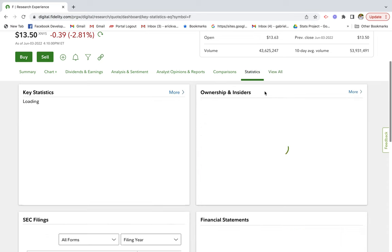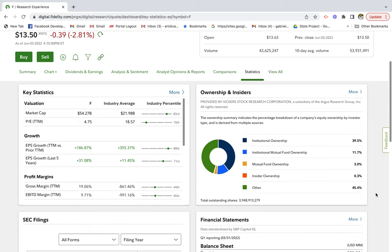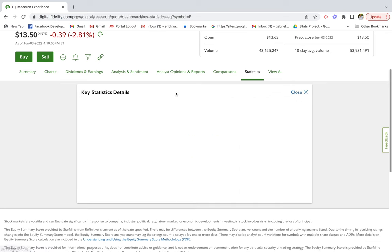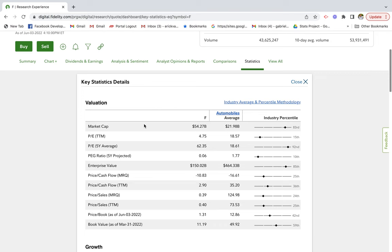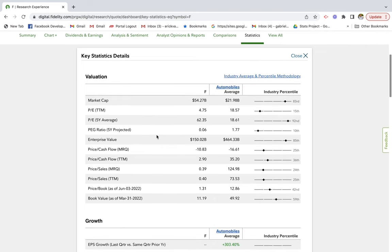First off, I like to start with looking at the financial data available for Ford Motors. Based on my research, I really like what I'm seeing. If we start with valuation, Ford is currently trading at 4.75 times earnings compared to the automobile industry of 18.5. I always like to invest in companies that are considered to be undervalued.